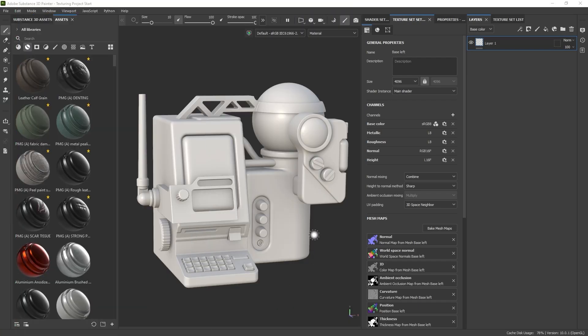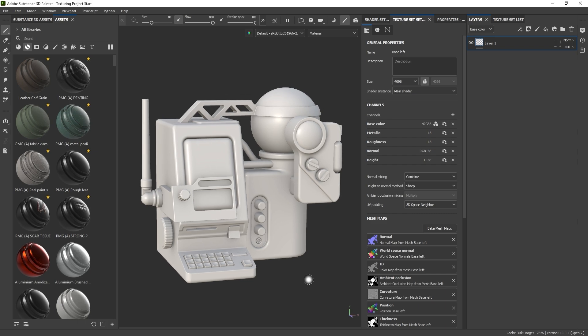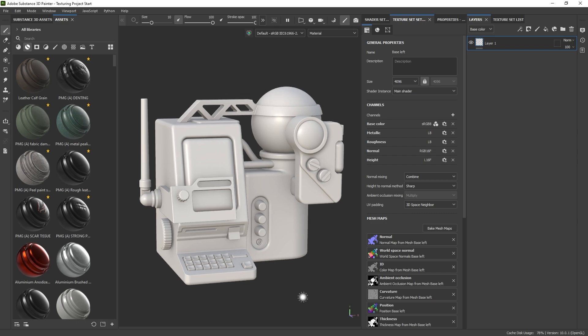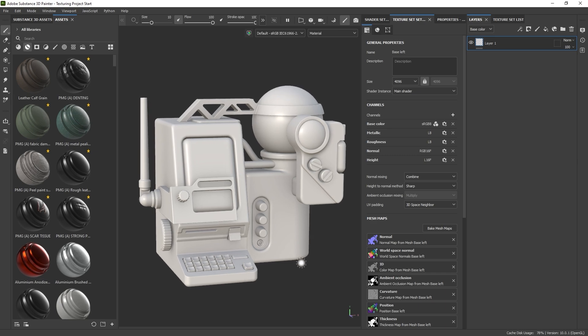All right, let's get started with the texturing process — this is by far one of my favorite things to do. I'm going to show you some different tips and tricks along the way, but I also want to give you some of the basics to make sure I cover everything so you can follow along. The first thing I want to do is create a material — probably the most prominent material I want to use throughout the whole object.